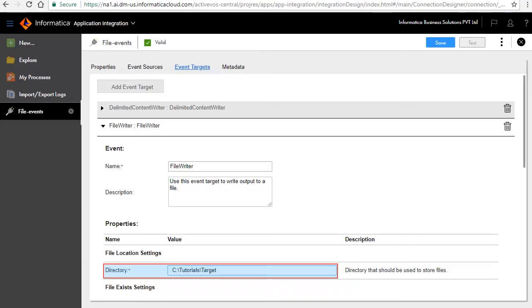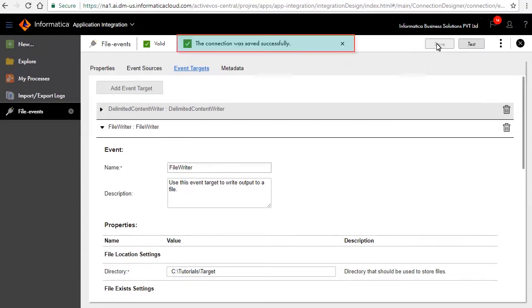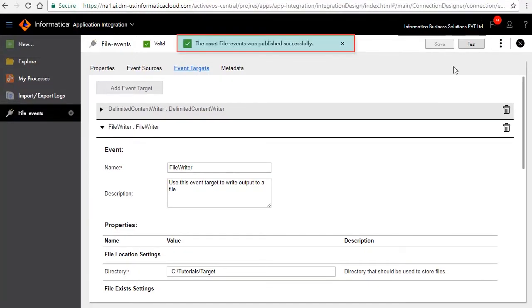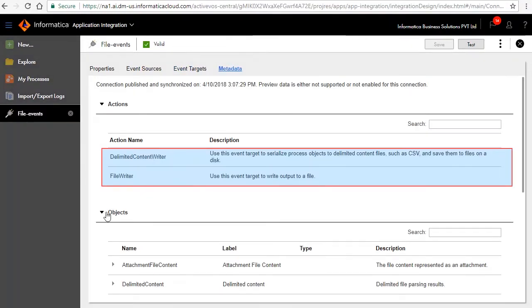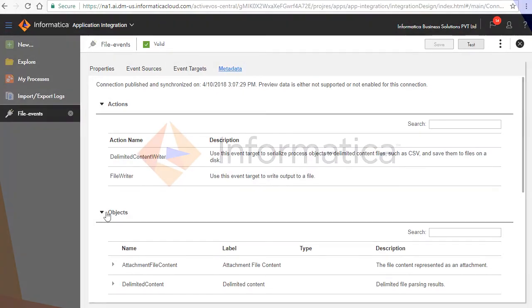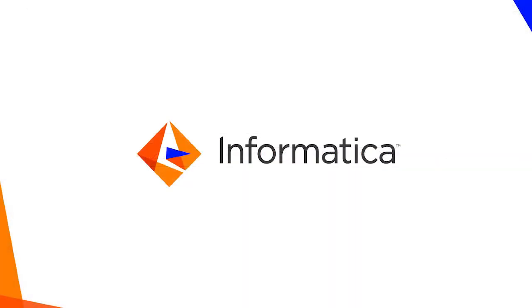Save and publish the connection to make the information available to be used in the process. This concludes the demonstration on creating a file connector.